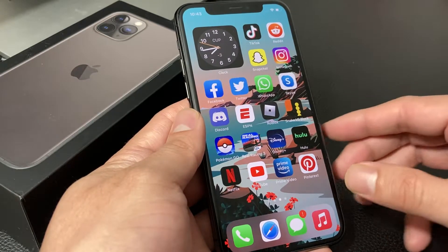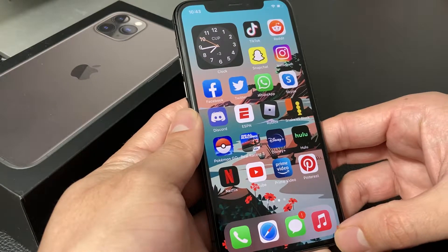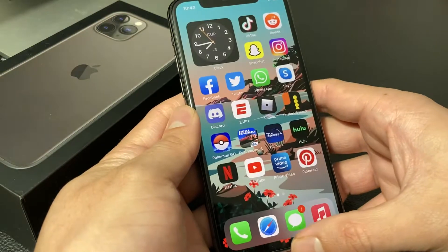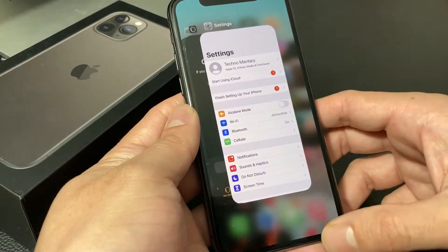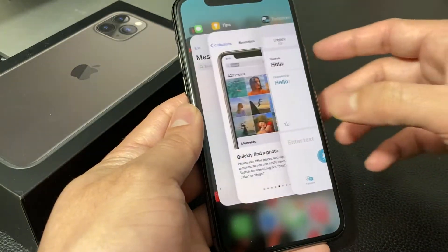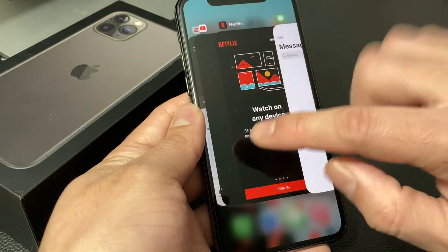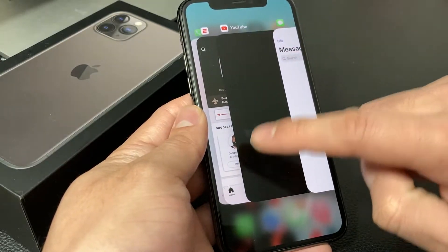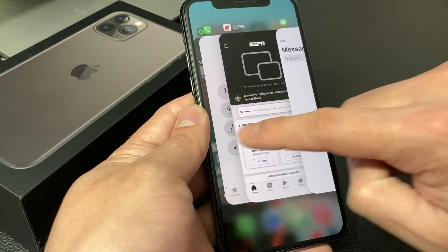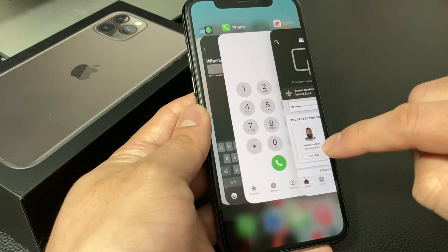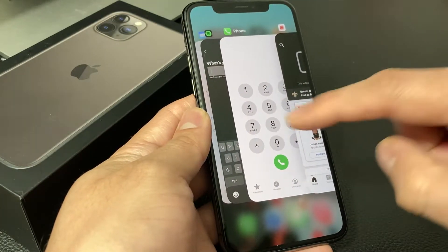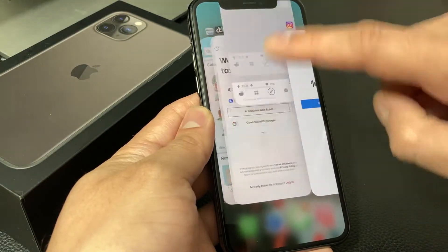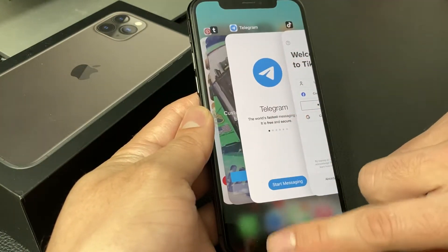To close out any apps, you're going to hold from the bottom and slide your finger up. As you can see, anywhere at the bottom if you slide your finger up, you're able to see all the open apps. To close out apps — for example, if I want to close out Netflix, I'm just going to slide it up. If I want to close out YouTube, I can slide it up. You can navigate sideways left and right based on the apps that are open, and if you want to close out multiple ones, just swipe up and they'll be closed.